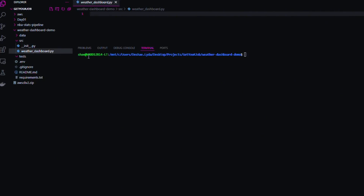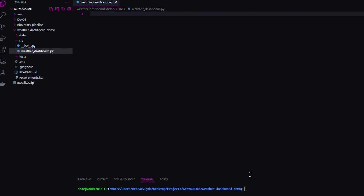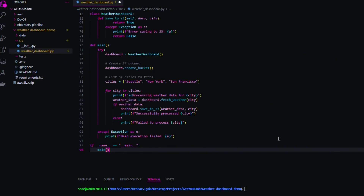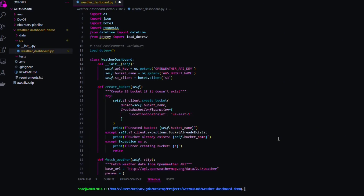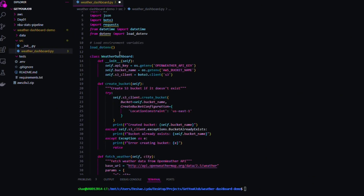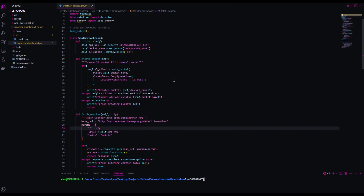Now we're moving into the main chunk — our Python script. This is the intelligence, the brains of this operation. If we come over to our source folder, inside we have weather_dashboard.py — it's empty right now, created when we set up the project structure. I'm going to paste in my code. As you can see, this is only 96 lines of code. This section handles imports and loading our environment variables. We create a class — WeatherDashboard — with our API key, bucket name, and S3 client.